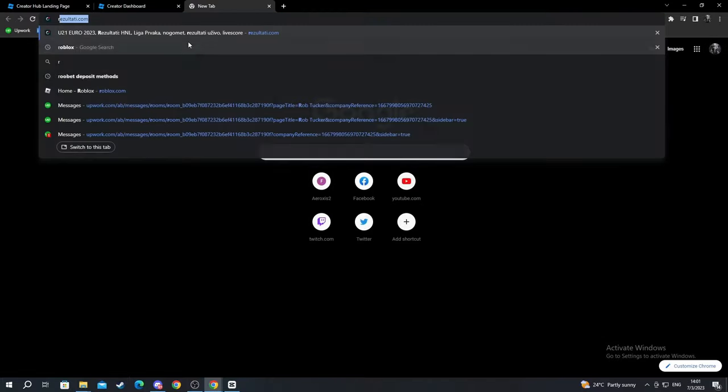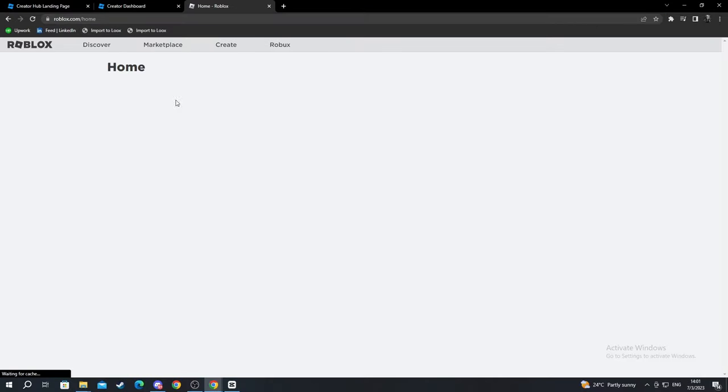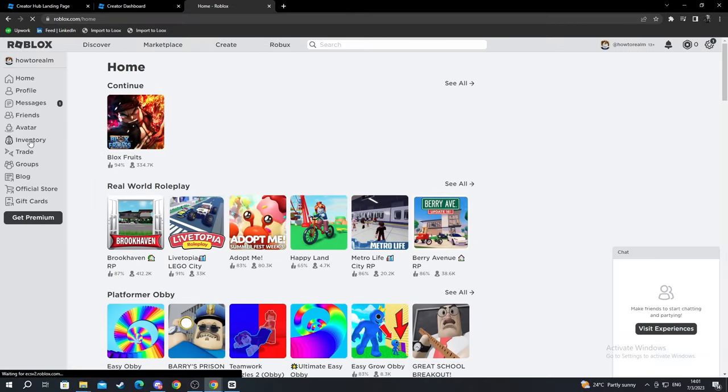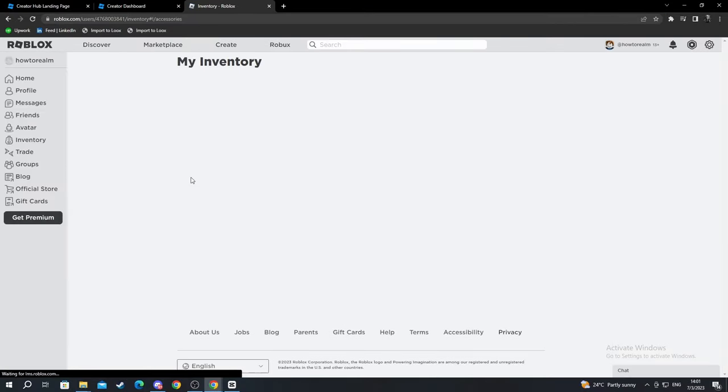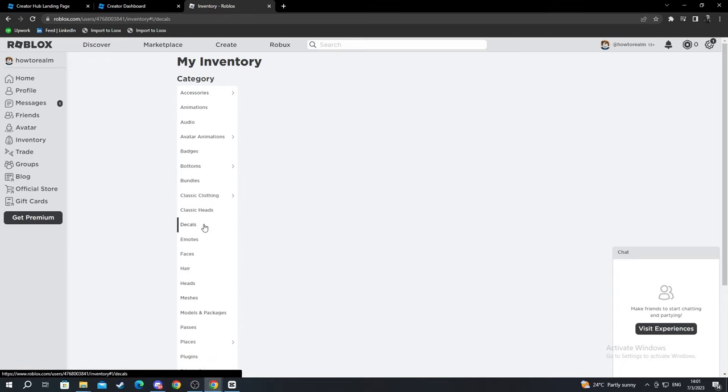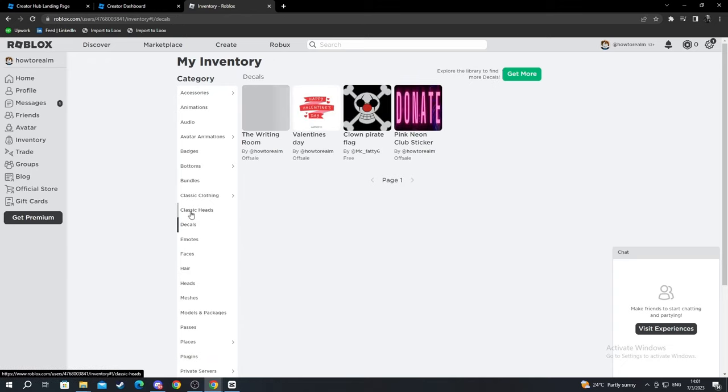You can also go to Roblox.com and go into Inventory. When you get to your inventory, locate the Decals section. As you can see, it's right here as well.